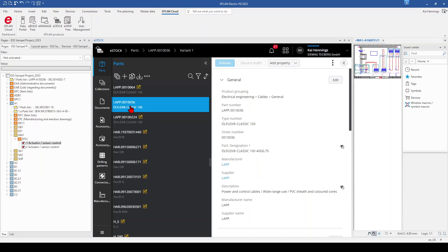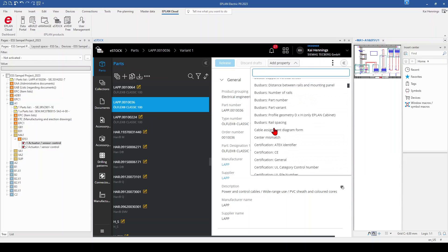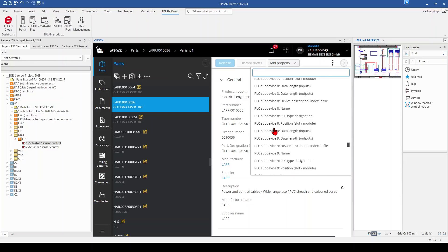In case you are missing some properties on this part, on the right side you can also add properties using this button. You just click on 'add properties', and you can search and add the properties which you are missing.